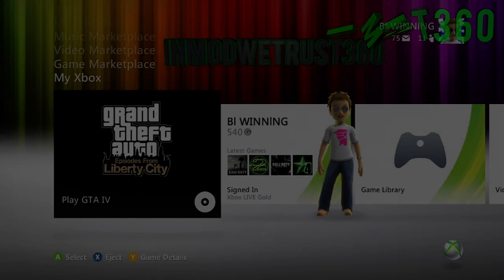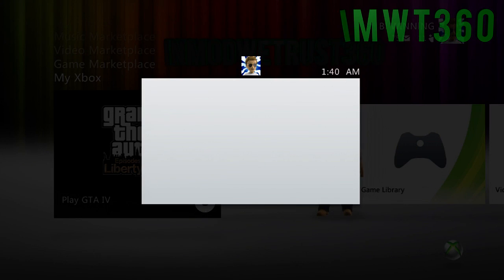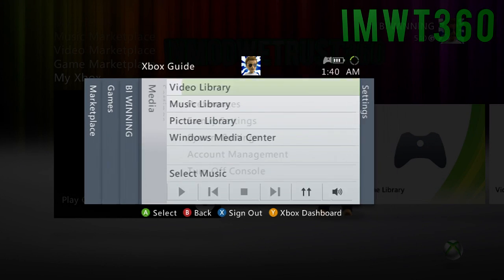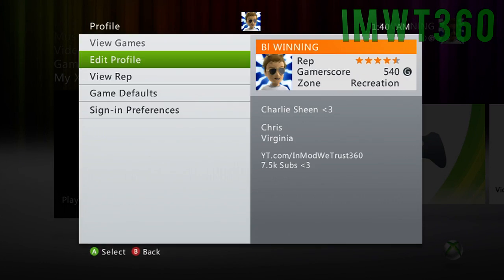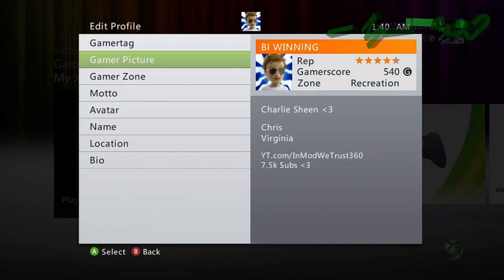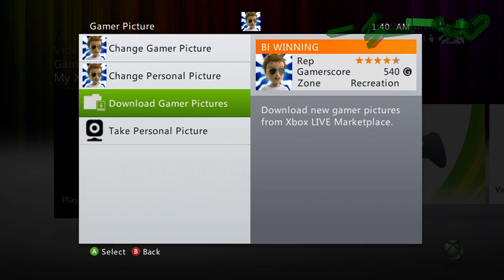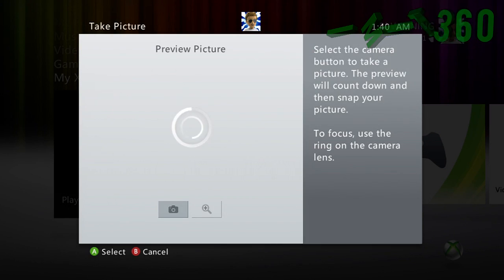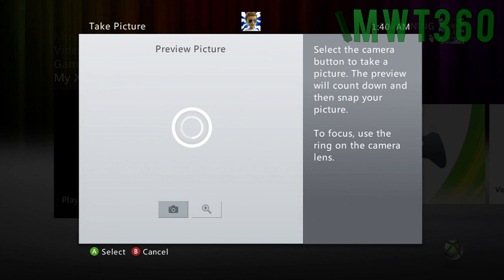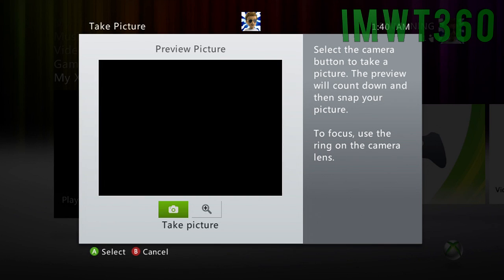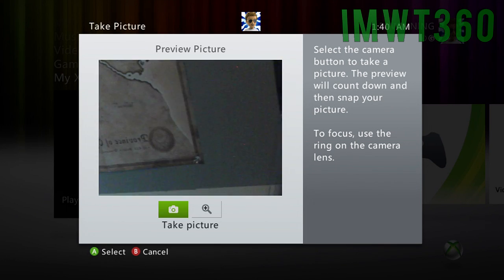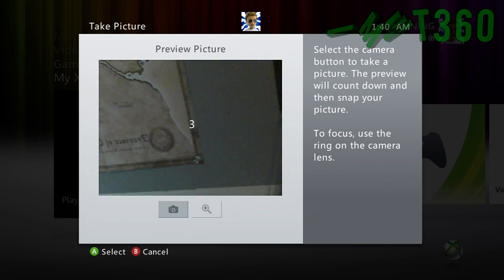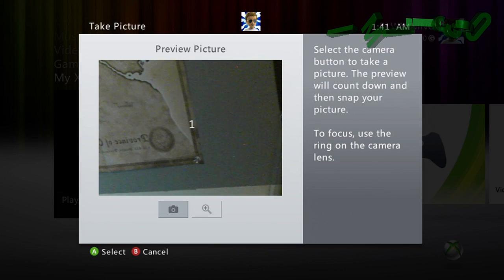Once you have it over to a USB stick, go ahead and sign in. You're going to click the middle button, go over to Edit Profile, and when you're in Edit Profile, you're going to go to Gamer Picture and then click Take Personal Picture. Once you're in here, I'm away from my actual vision cam, so I'm going to click Take Picture.